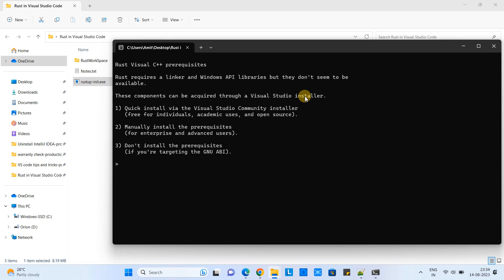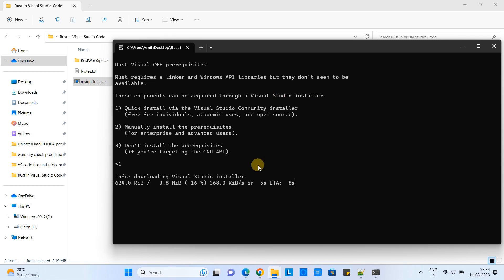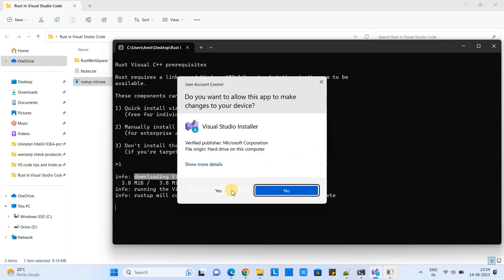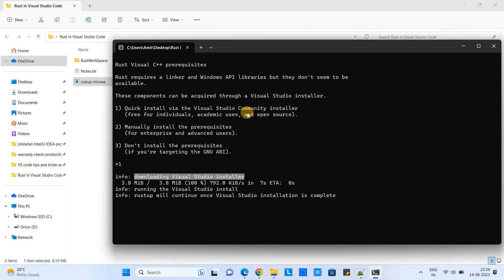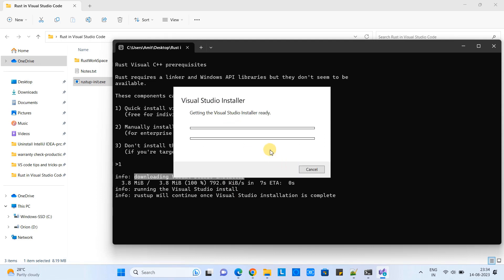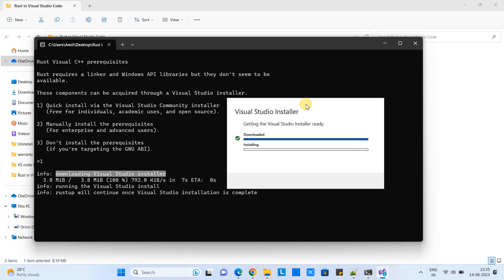At this prompt, type one and press Enter. You will see the message 'Downloading Visual Studio installer.' You must be connected to the internet at this time. Then you will see a pop-up box — press yes. This will show you the Visual Studio installer, because it is downloading Visual Studio and installing on your machine to fulfill the prerequisites.